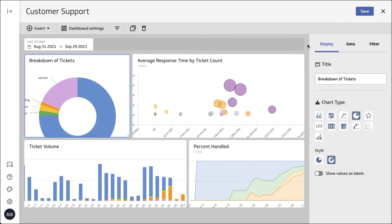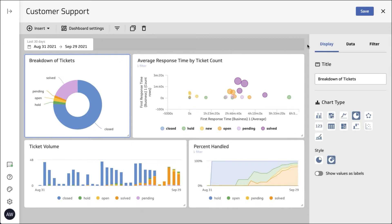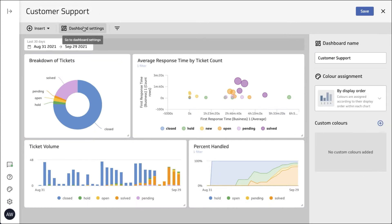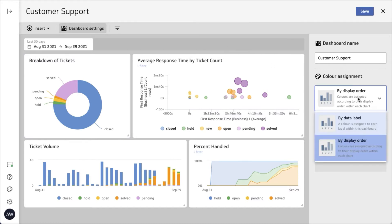Once in edit mode, you'll see that there's a dashboard settings button up in the top left hand corner. Click on that and you'll see that there are now two ways that you can adjust your colors, either by data label or by display order.